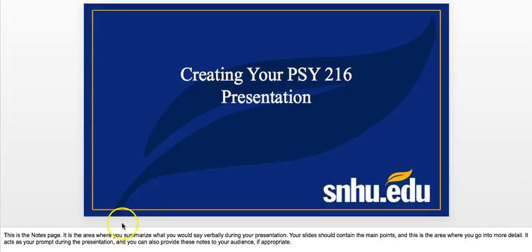I want to point out an important section — right here is the notes section. The notes section on each slide contains different content, and this is where the bulk of your information is going to go. As you see here, your slides should contain the main points with bullet points, but there should not be a ton of text on your slides. The bulk of the text will go underneath the slide in the notes section.